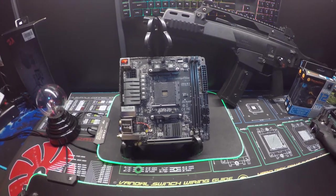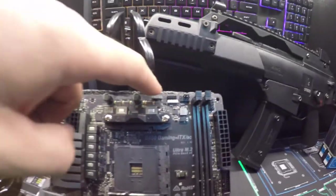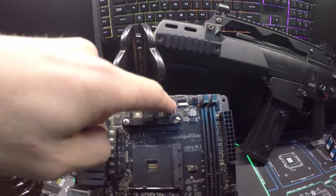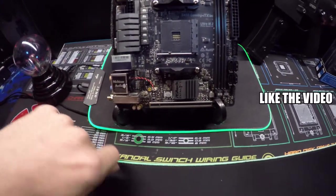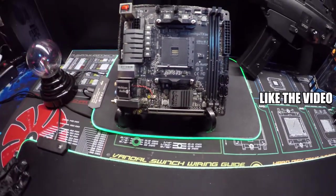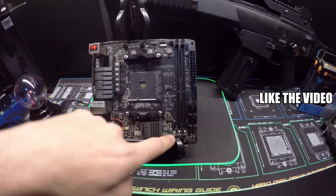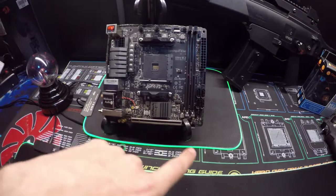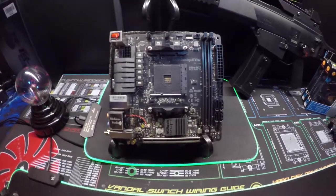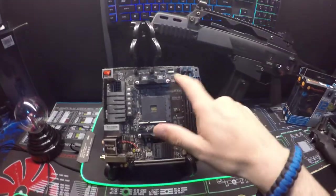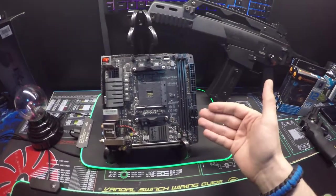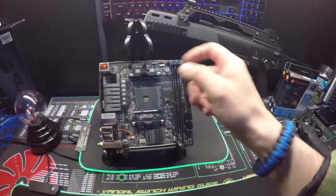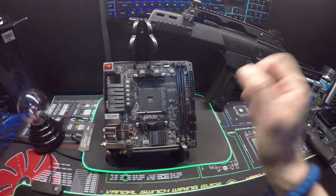Look at all of the addressable LED headers on it - right there, right there, and one down here. You have three LED addressable headers. It has three fan headers - the CPU, a side one, and one down here at the bottom. Four SATA 6 gigabit ports, takes an 8-pin and a standard 24-pin.